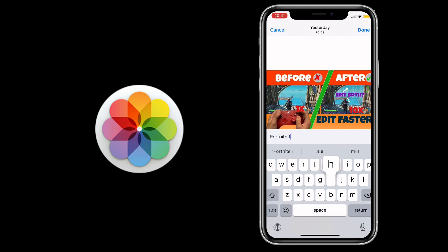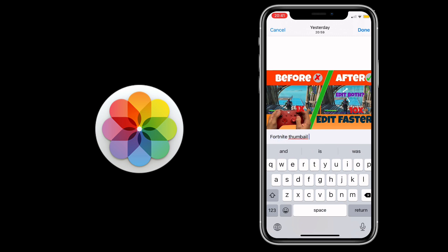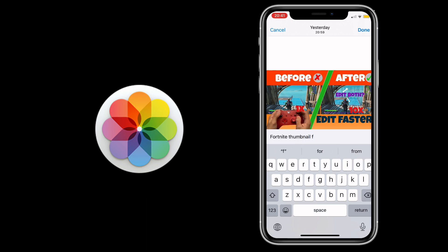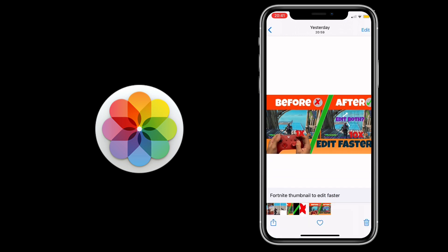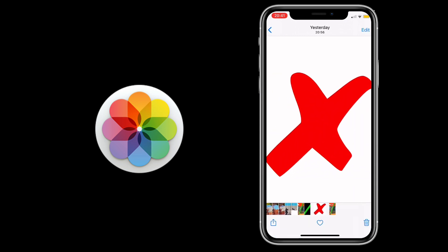We're going to go to Photos and Videos and pick your photo or video. Then swipe up from the bottom and click 'Add a Caption.' We are typing in the caption now.